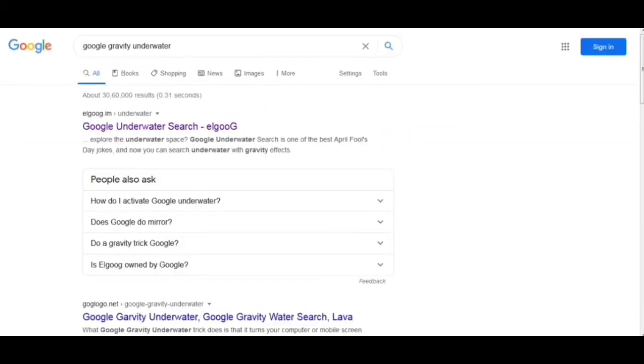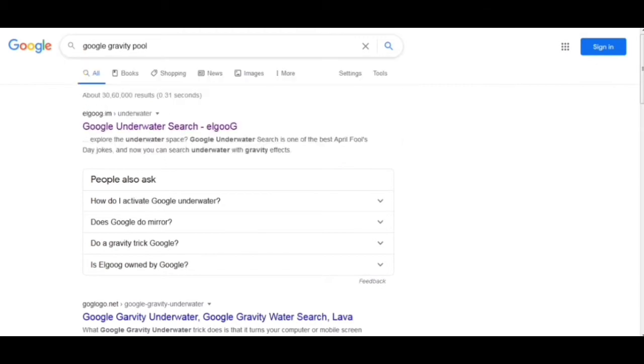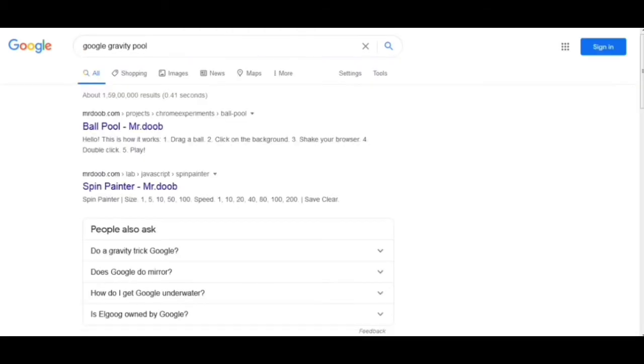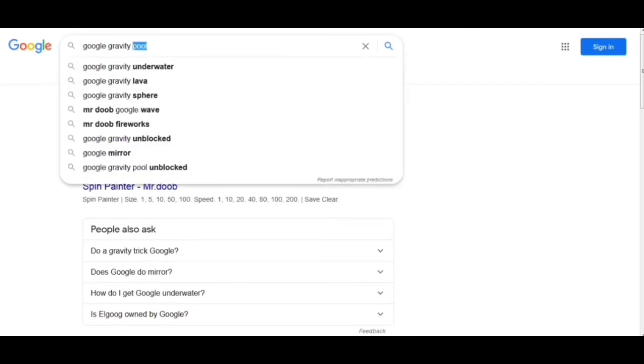Now the next trick: we replace 'underwater' with the word 'pool.' We have to go into this. Here is the instruction on how it works. I can click and throw like this and get more bubbles. It's also nice — in this trick we actually have fun and interesting things we can do in the search box of Google.